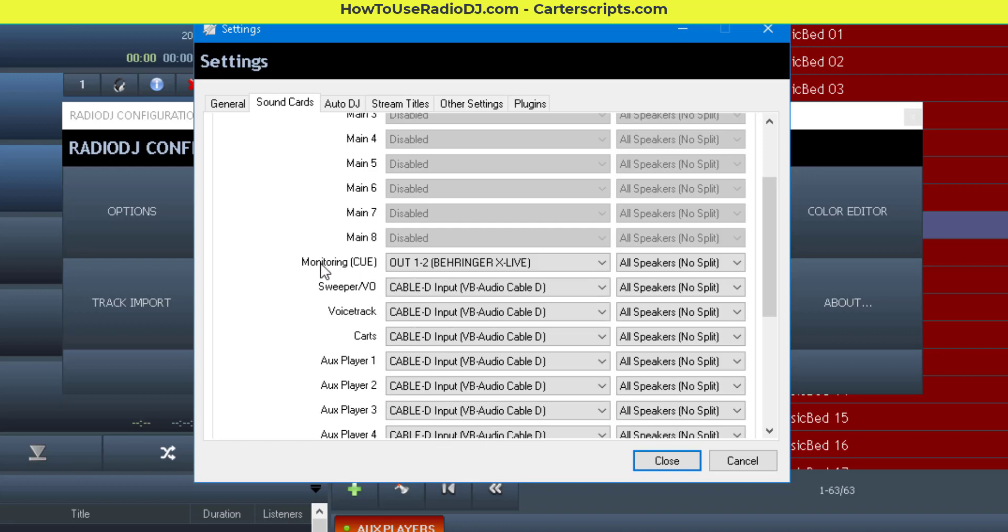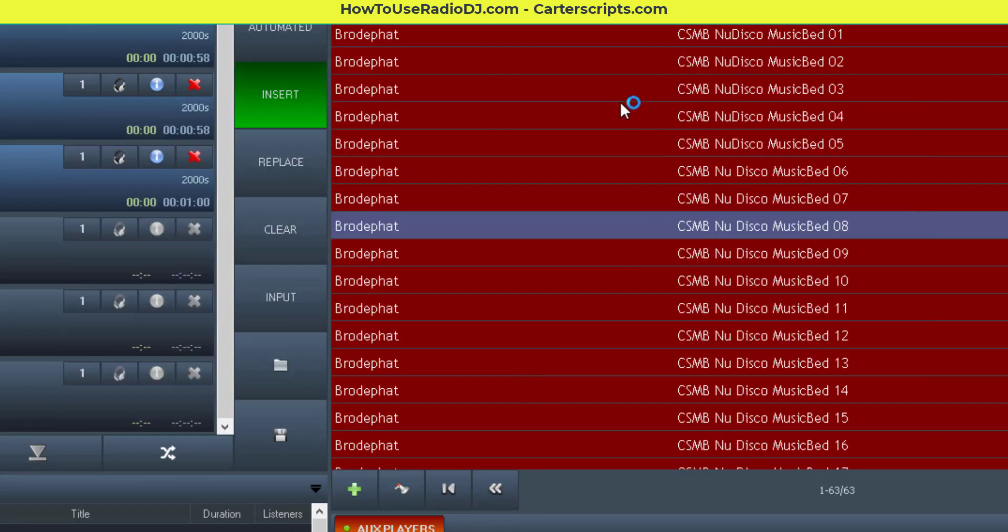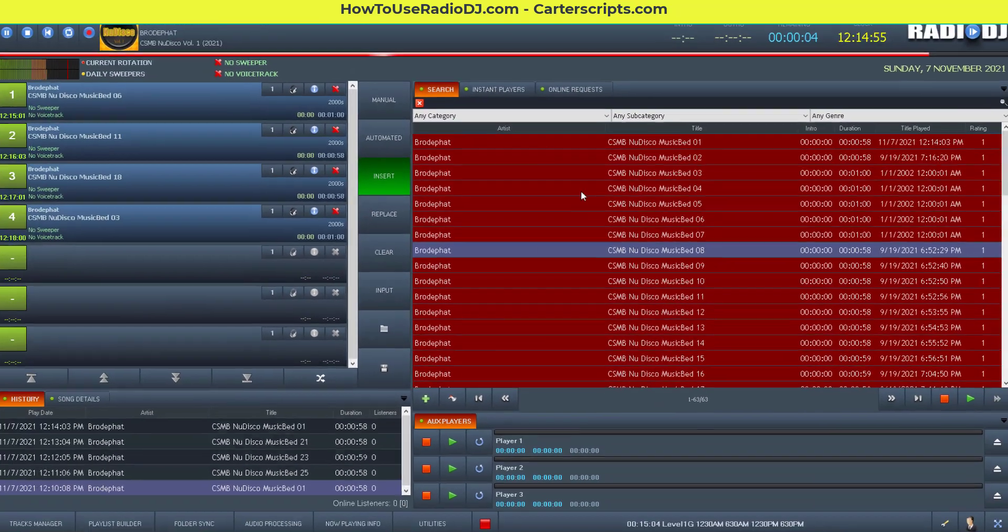However, the monitoring cue, you need to assign that to that additional sound card, and maybe you've got some speakers connected to it. Once you save that, you restart RadioDJ.